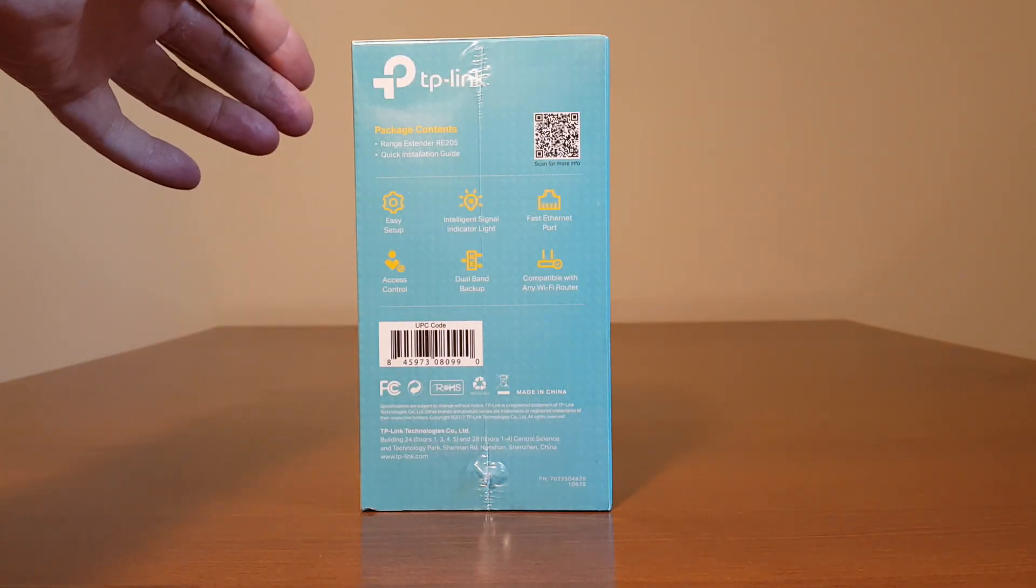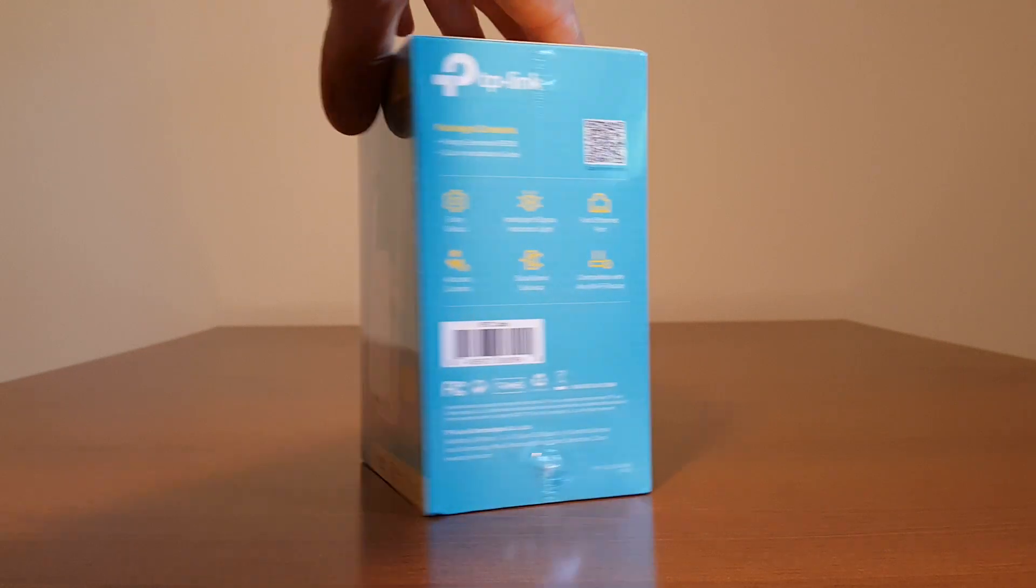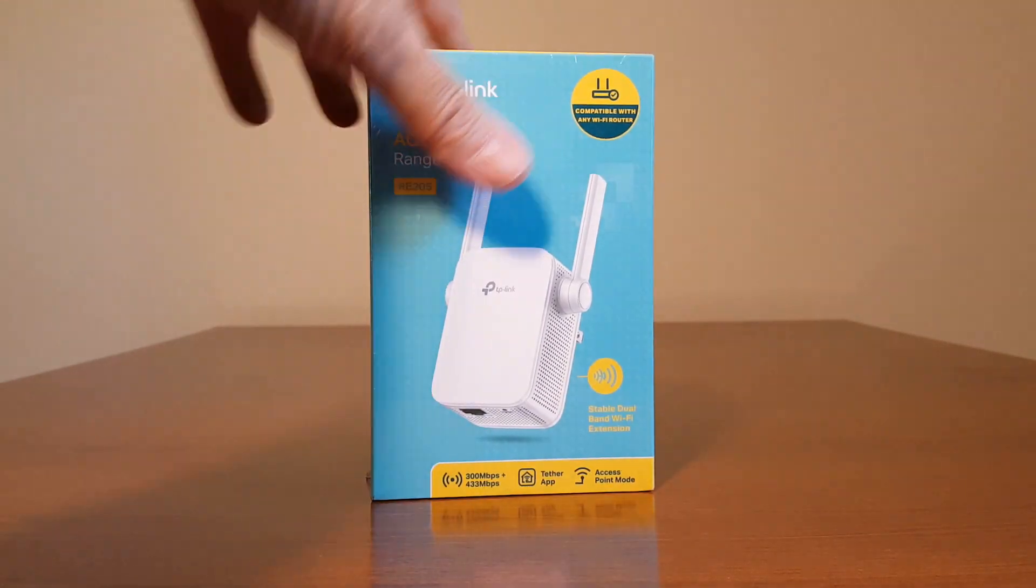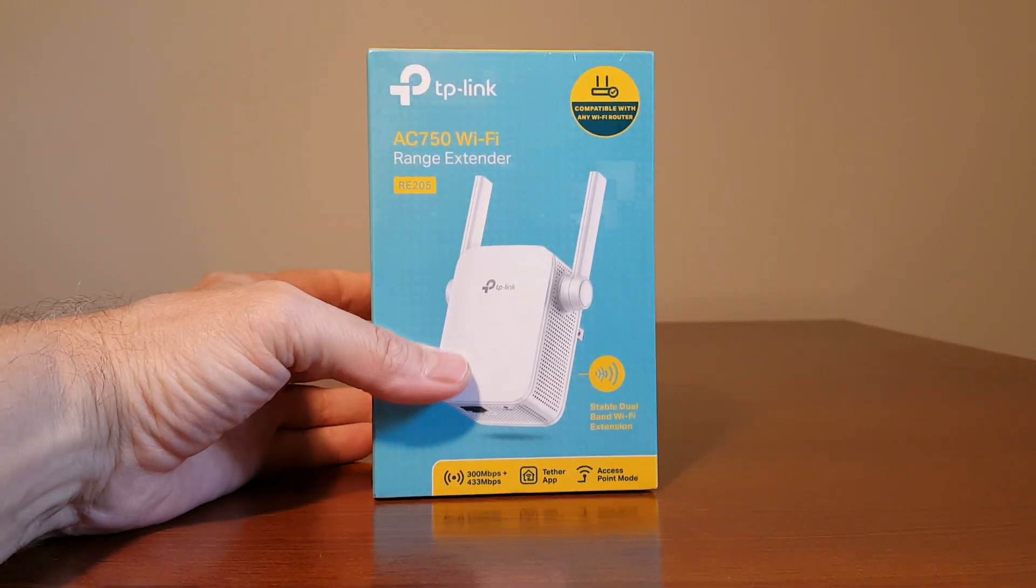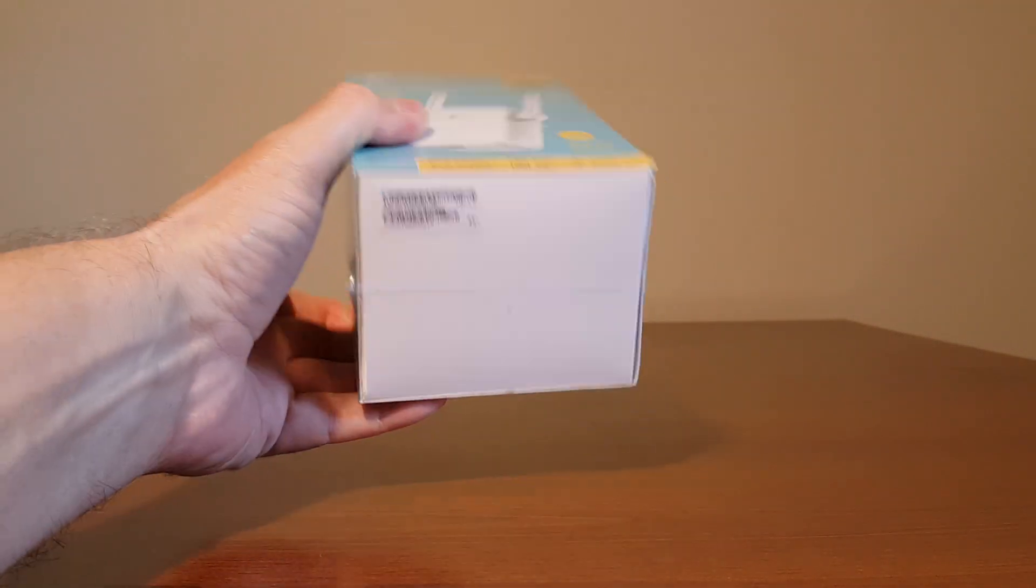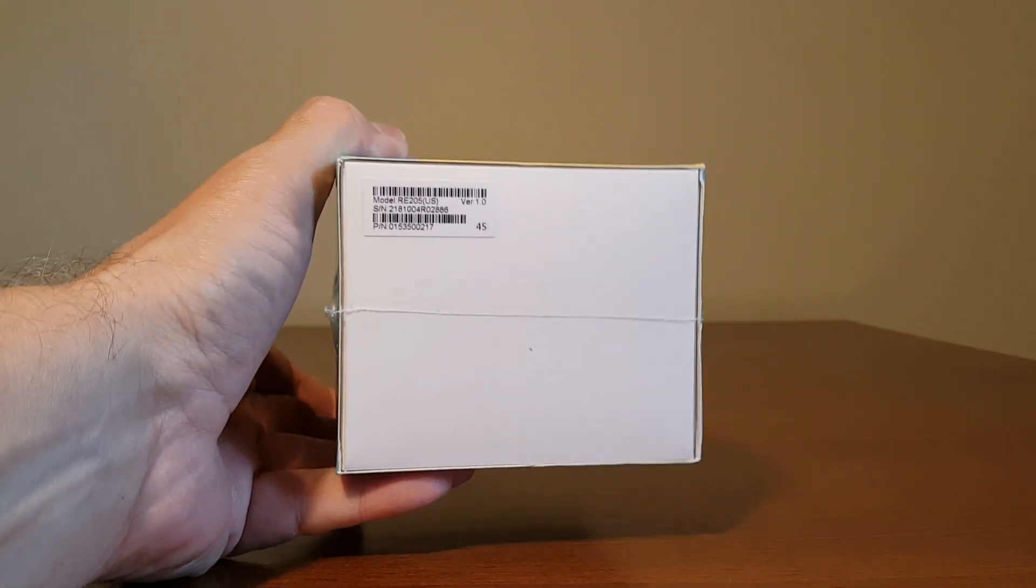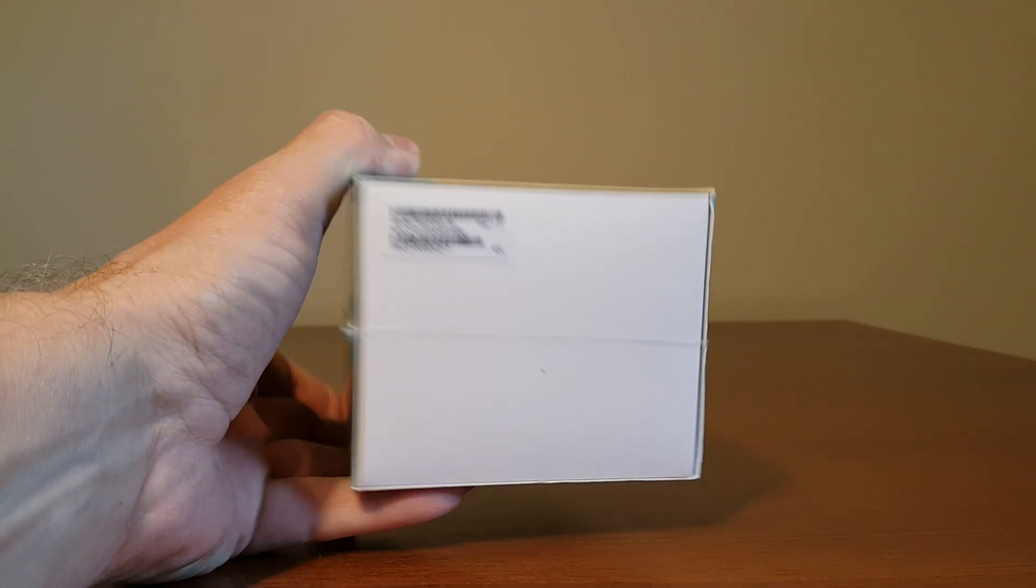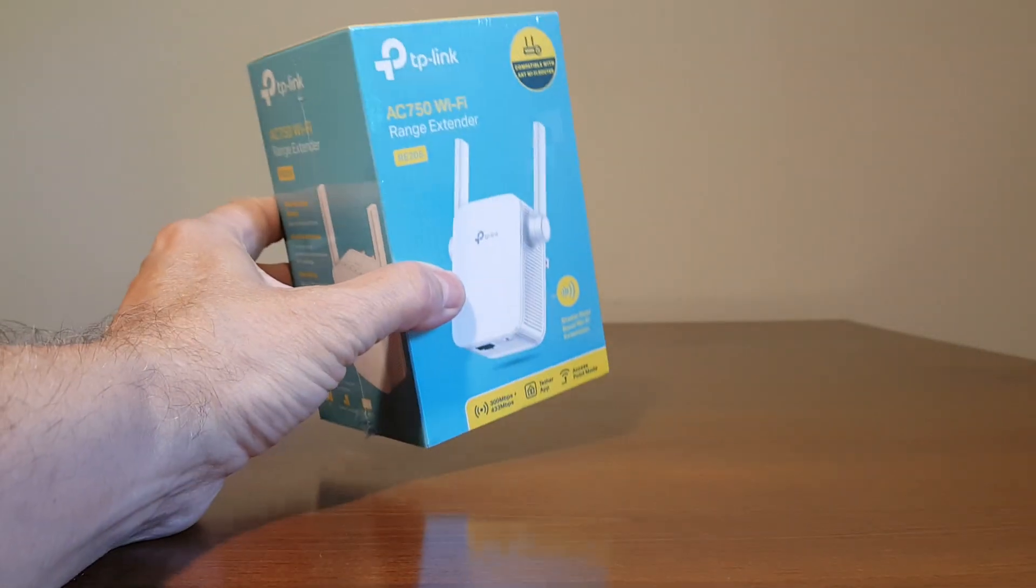On the right hand side it shows the packet contents as well as the extender's features. If we come back to the front and flip it over we see the model number, serial number, and part number and on top a two-year warranty sticker.